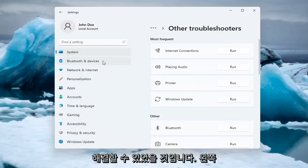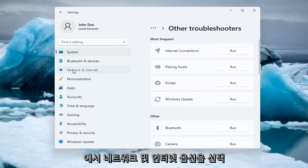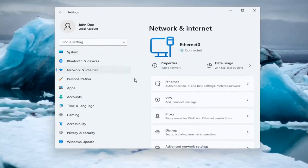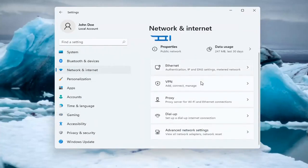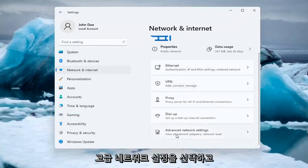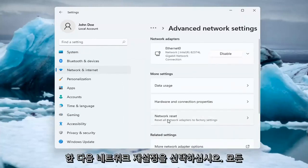If you're still having an issue, you can go ahead and select the Network and Internet option on the left side. You can also search for it in the search menu. And you want to select Advanced Network Settings. Go ahead and left-click on that, and then select Network Reset.